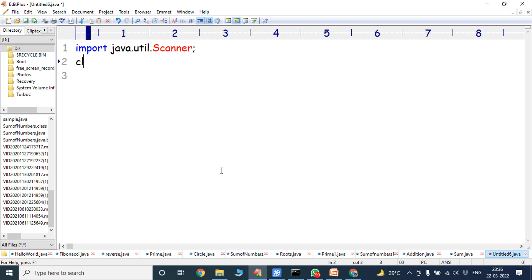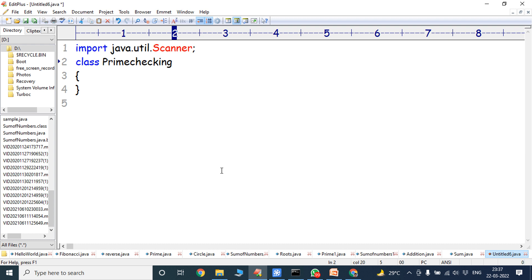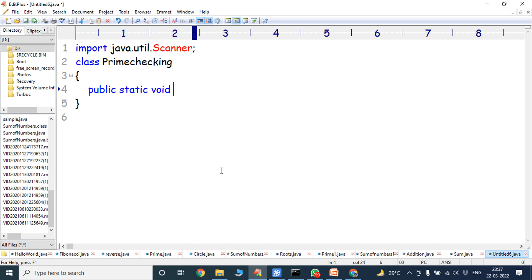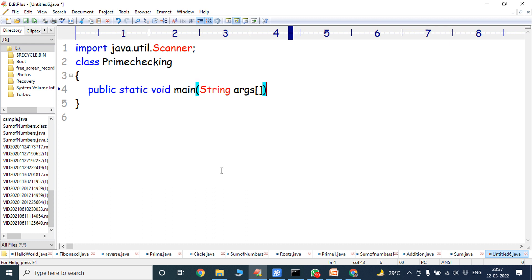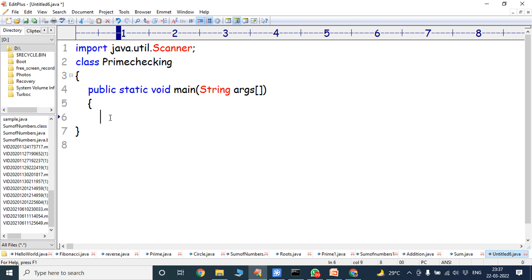Next, we have to create a class. The class name is PrimeChecking. Then the main method. We can go to the body of the main method. This entire line is called the main method. Every Java program execution starts with the main method.